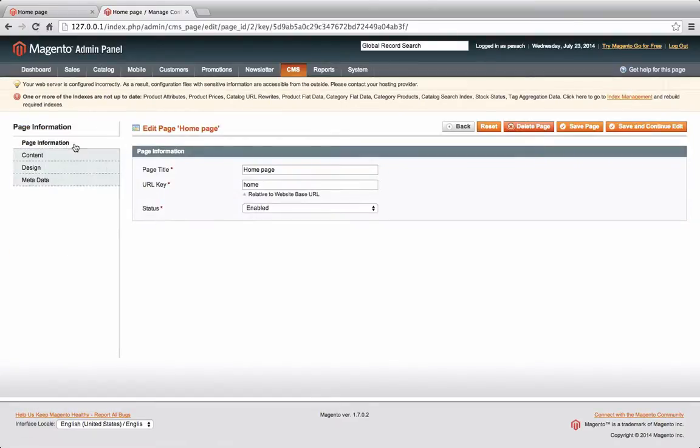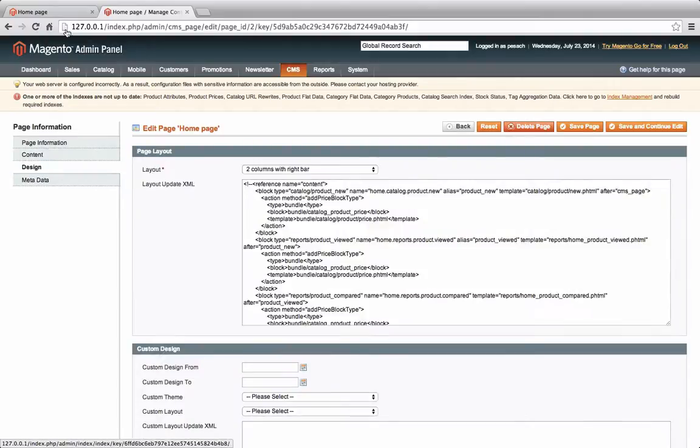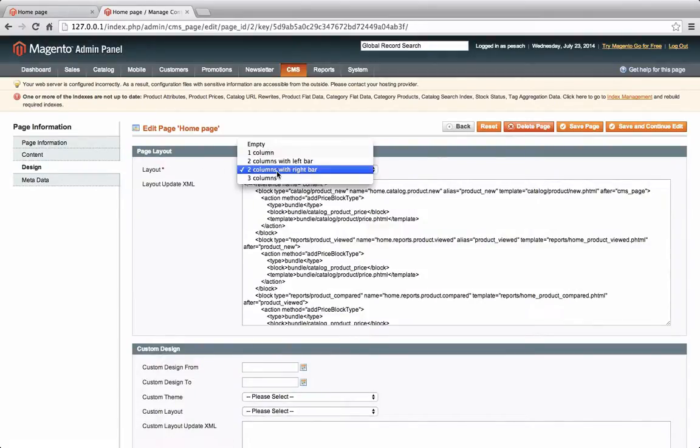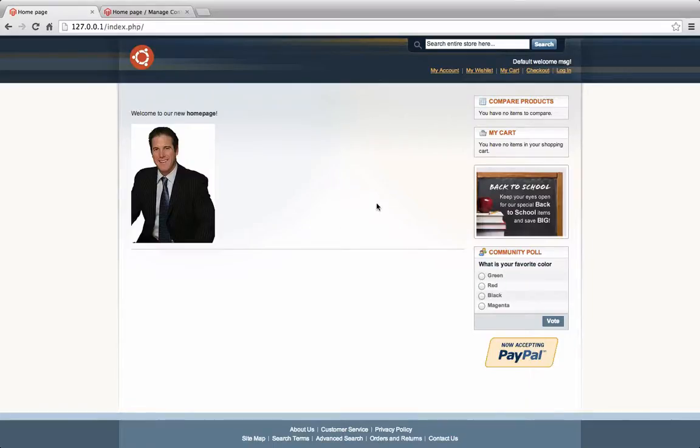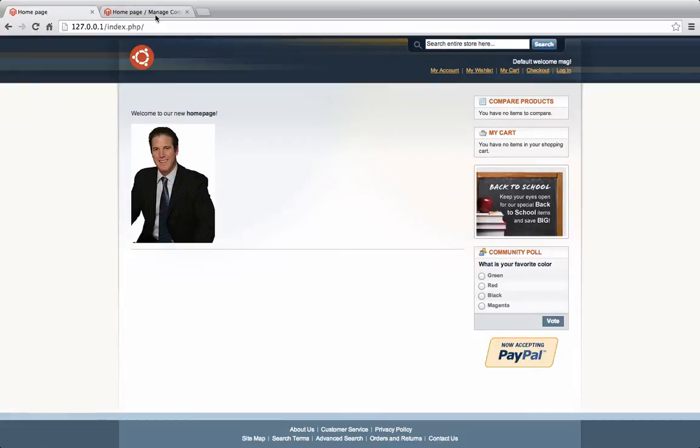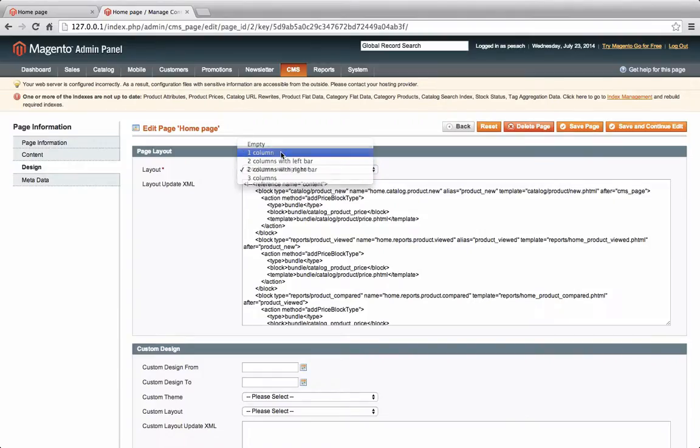We're going to change the layout and the design. If you see over here this thing called layout, there is a dropdown box where we could select how it could be. Right now it's two columns with a right bar. The two columns are, this is the right column here and this is the main section. So I just want to show you, we're going to change this to one column.